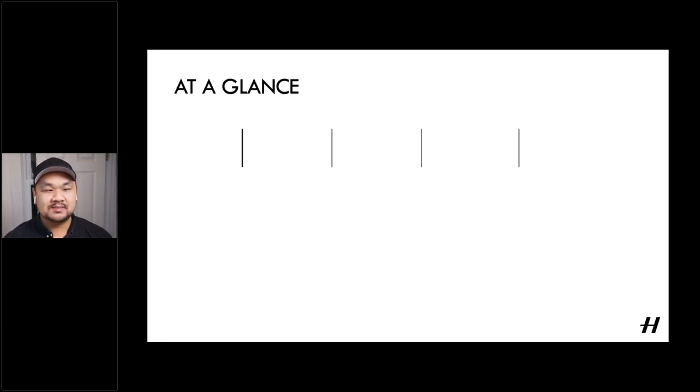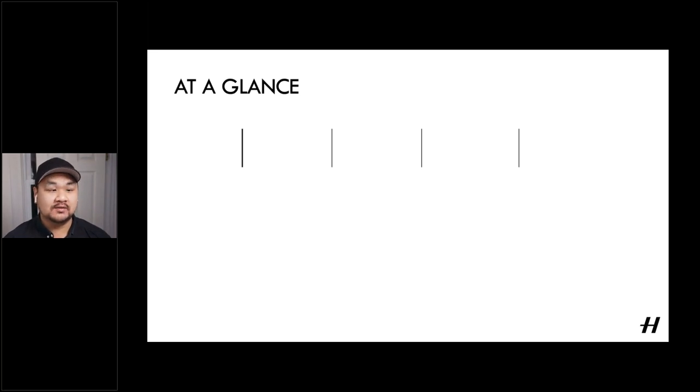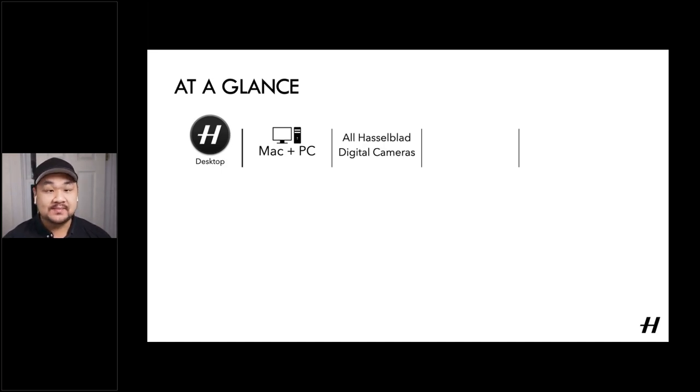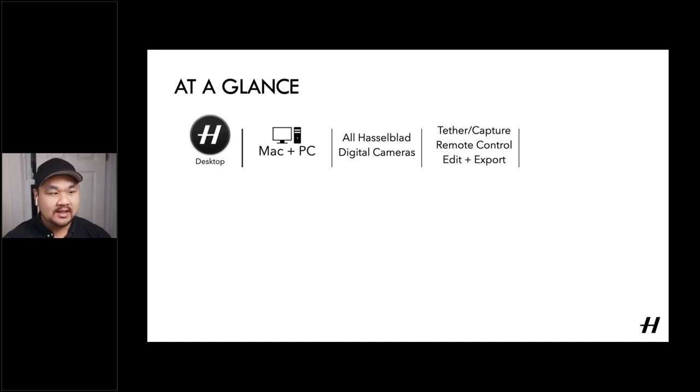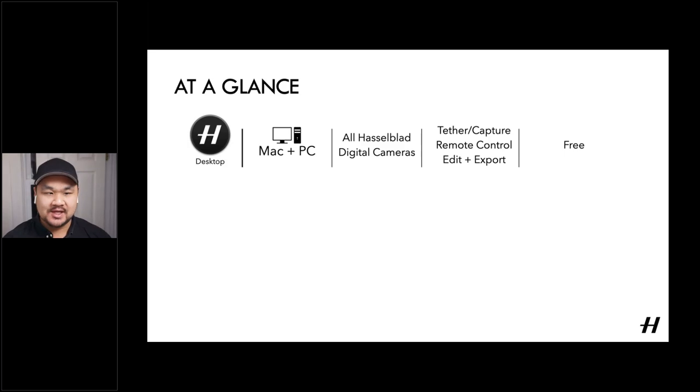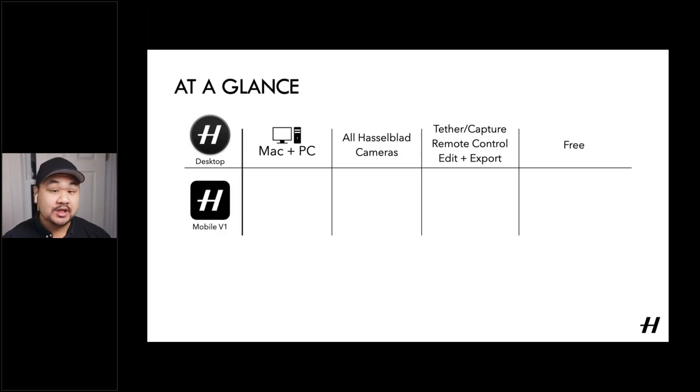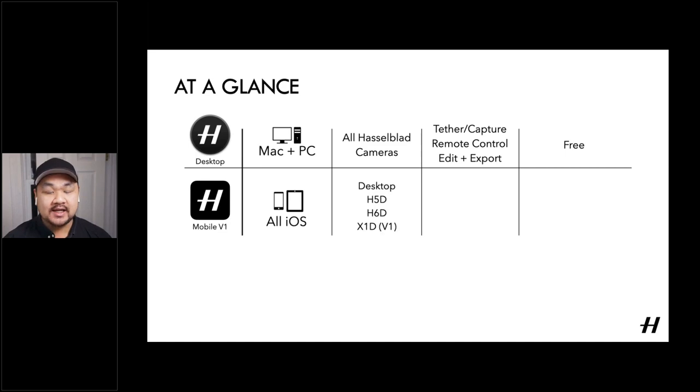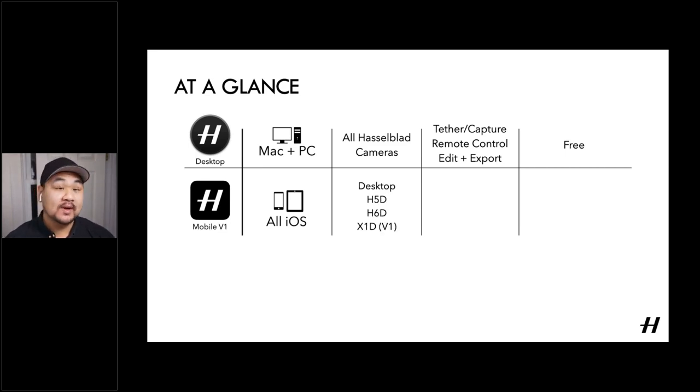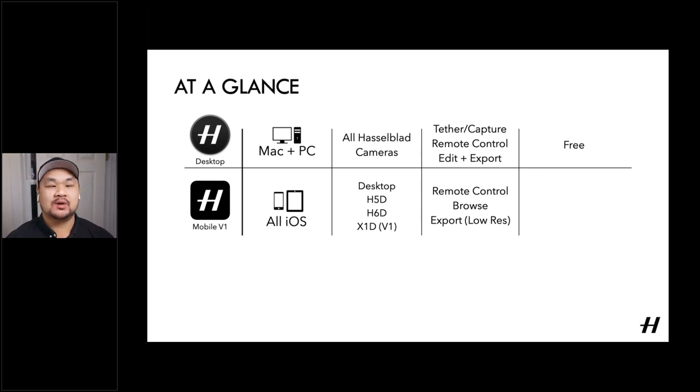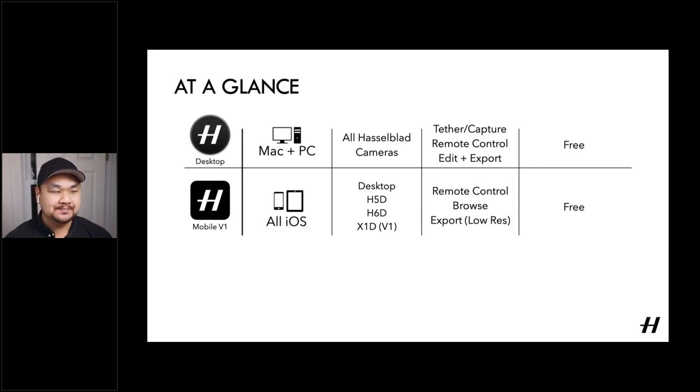But let's get back to the presentation and wrap things up with a more all-encompassing summary of what we've gone over today. So firstly, our desktop program, which is built for Mac or PC, works with all Hasselblad digital cameras with a USB or FireWire interface and really embodies the most powerful features when it comes to tethered capture, remote control, image editing, and exporting. Of course, as mentioned, we offer it for free for all users, whether you own a Hasselblad camera or not. Next is our first-generation mobile app that has a very wide range of supported devices, iOS 10 and 4 to iPhone 6 and most generations of iPad. And you can connect it to a desktop session of focus over WiFi or directly to an H5, WiFi, H6, or first-generation X1D camera. And it gives you really powerful features like remote camera control, image browsing, and a low-resolution JPEG export, also offered for free on the Apple App Store.